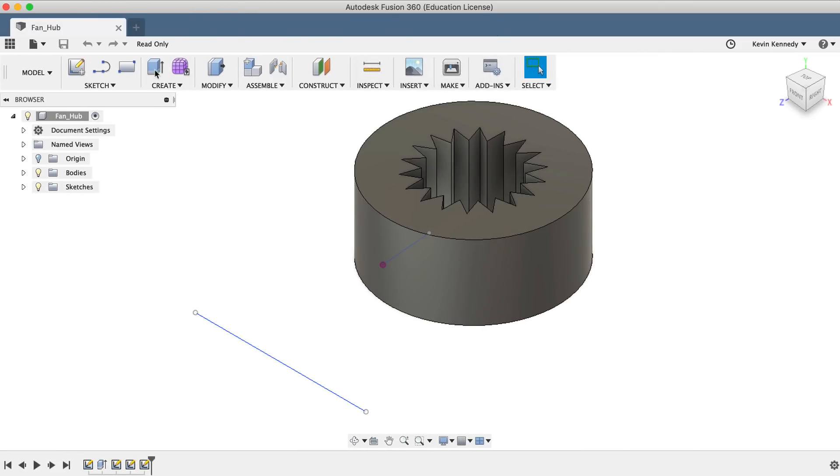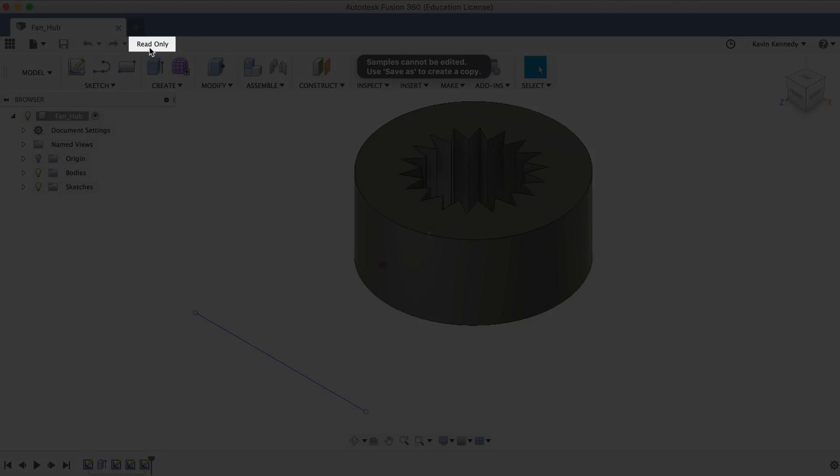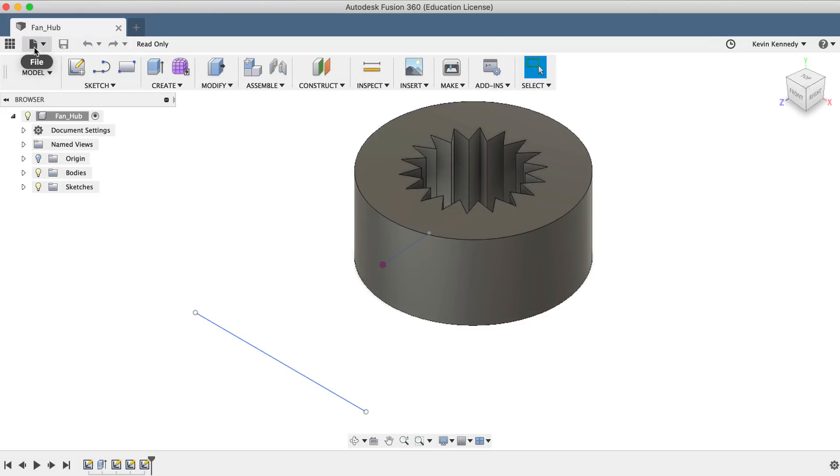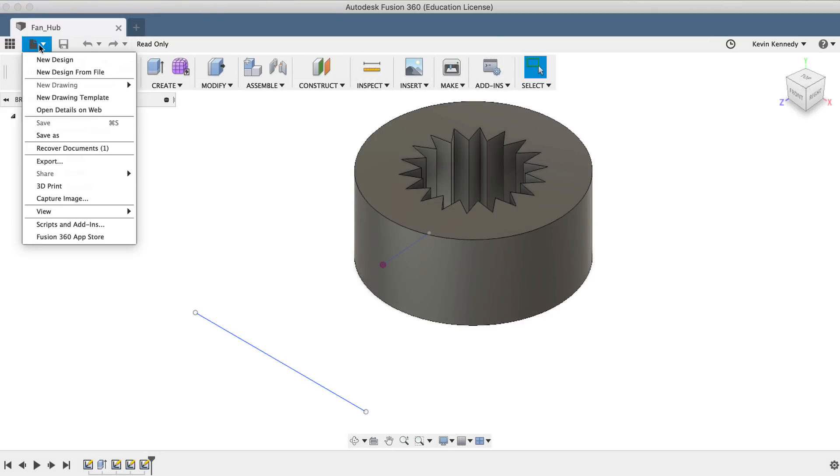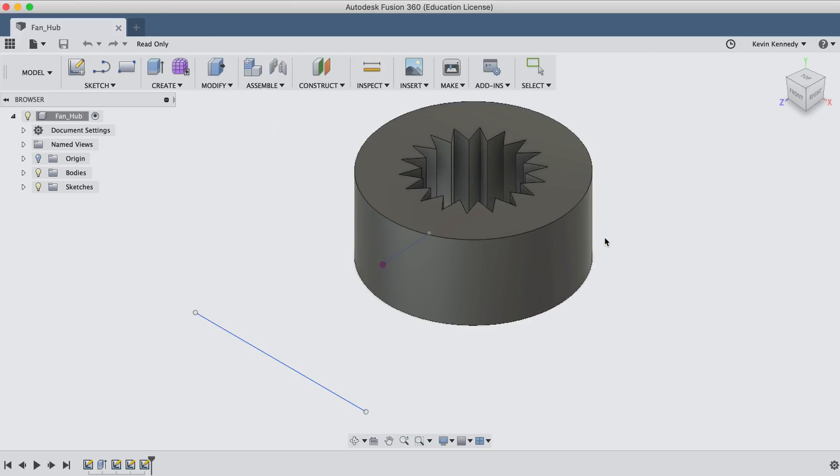Once opened, you'll see that the sample file is read-only. We'll have to make a copy of the file before we can do any work to it. To make a copy of the file, simply go to File, Save As, and then you can change the name or the location, and then hitting that blue save button will create a copy of the file.